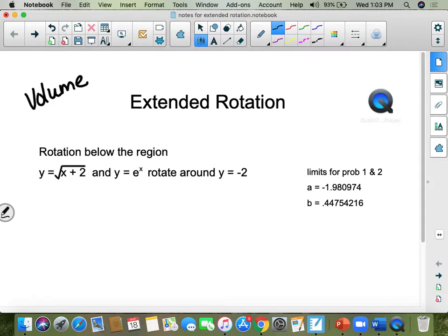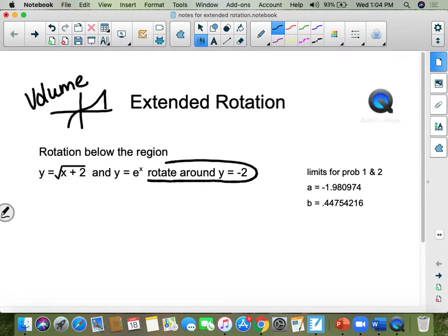Let's say the picture looks like this and you rotate it around the x-axis or you rotate it around the y-axis. What happens if it's not the x or the y-axis? What happens if you rotate it around a line like y equals negative two? There are four different scenarios depending on where your picture is, so these are the steps.